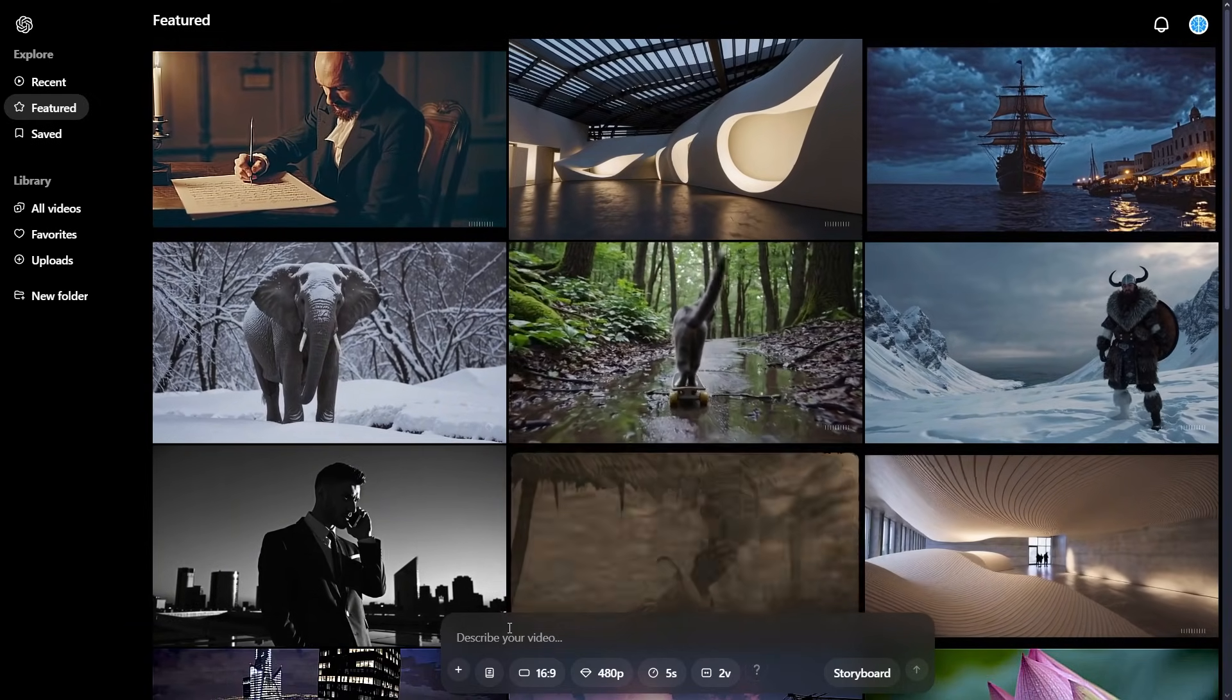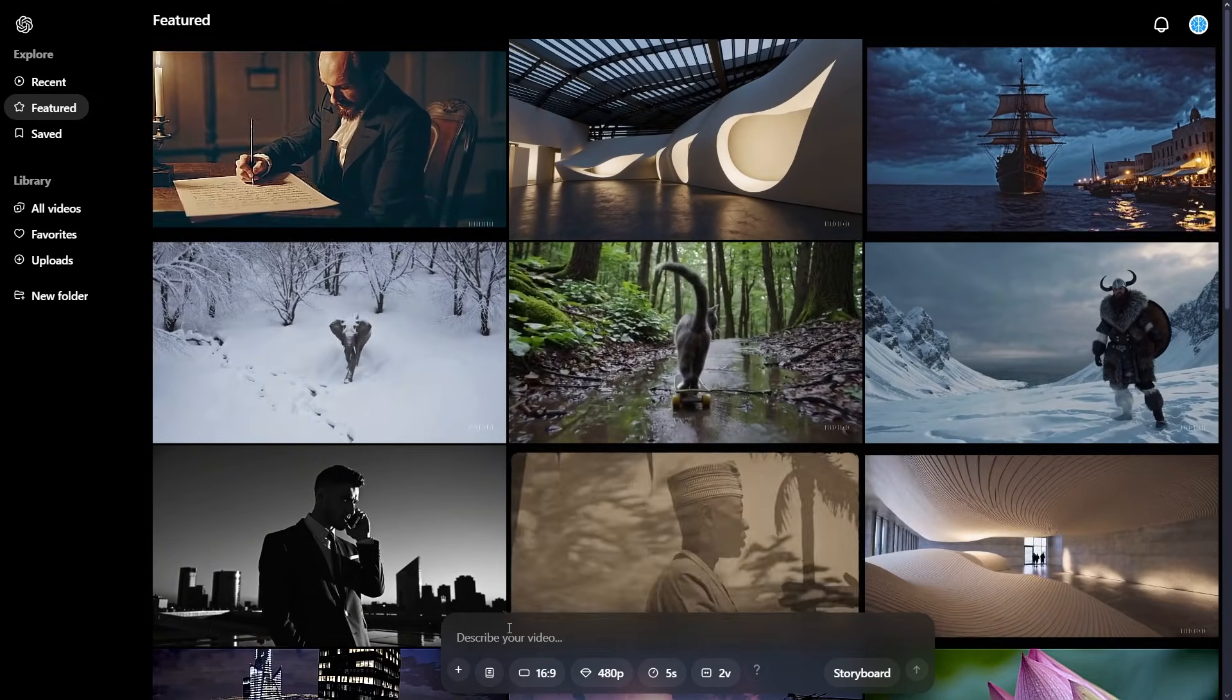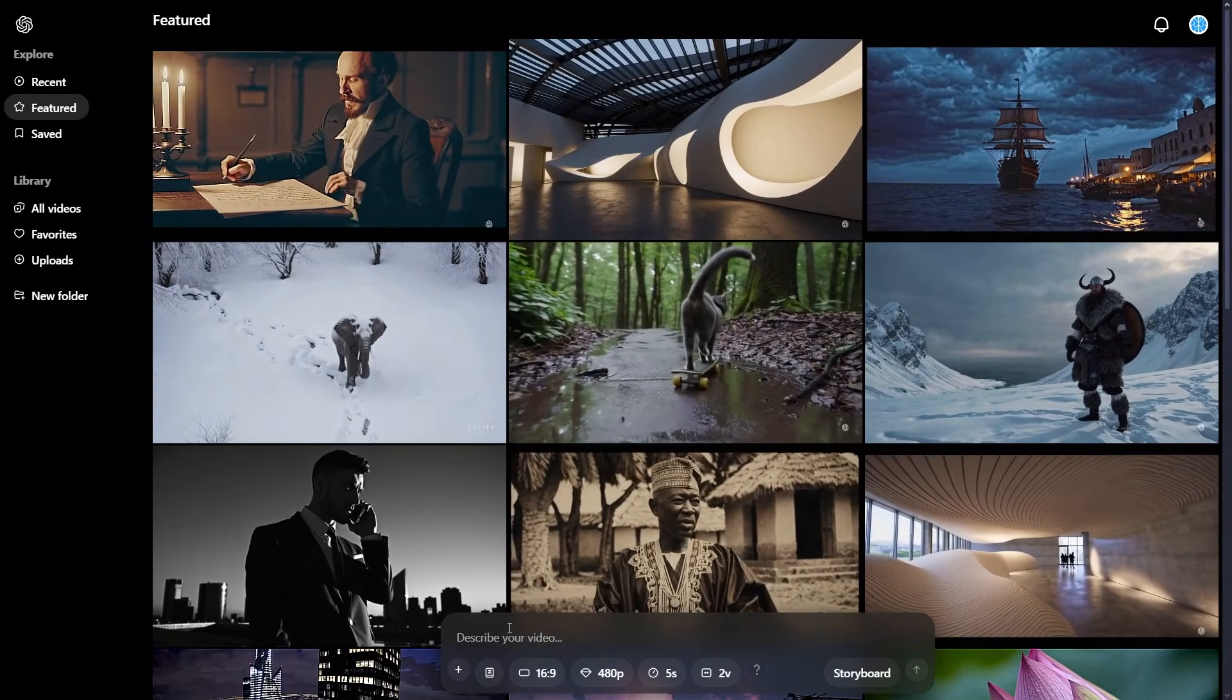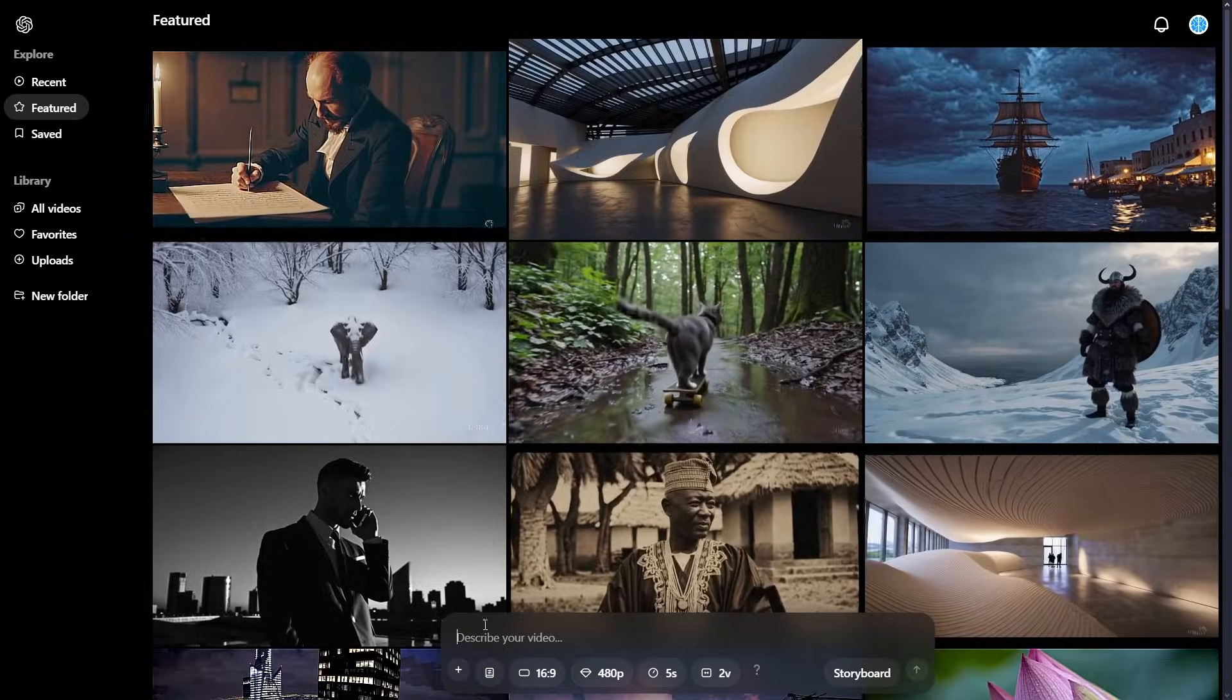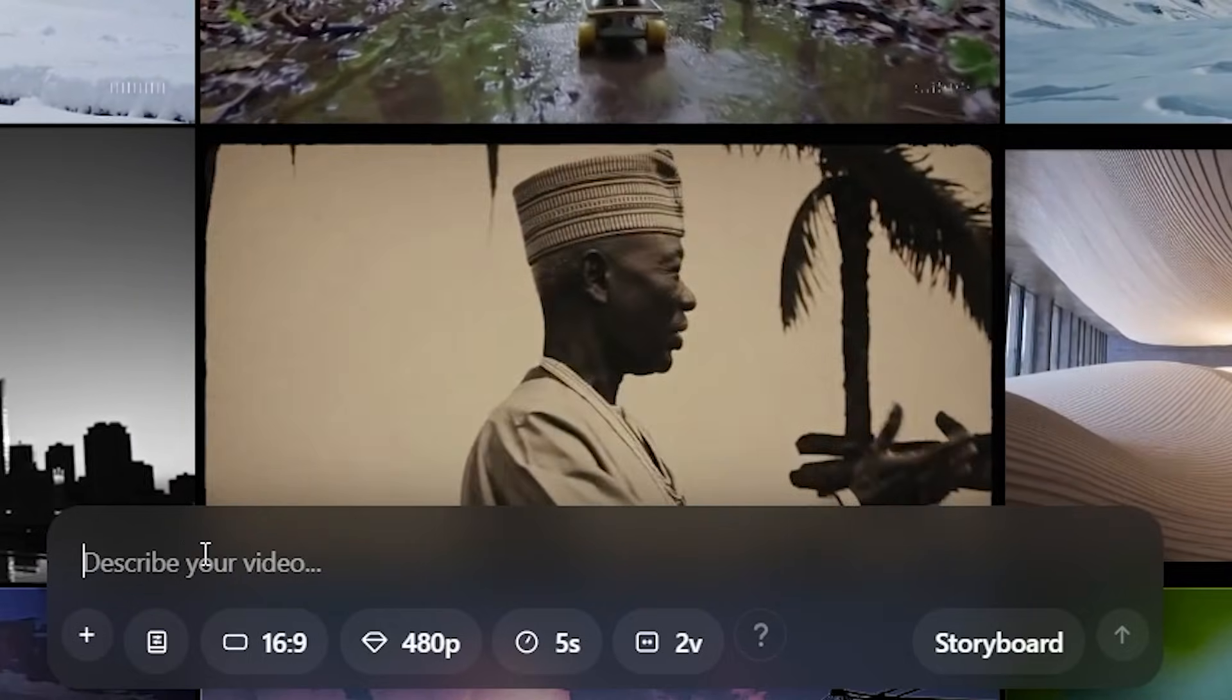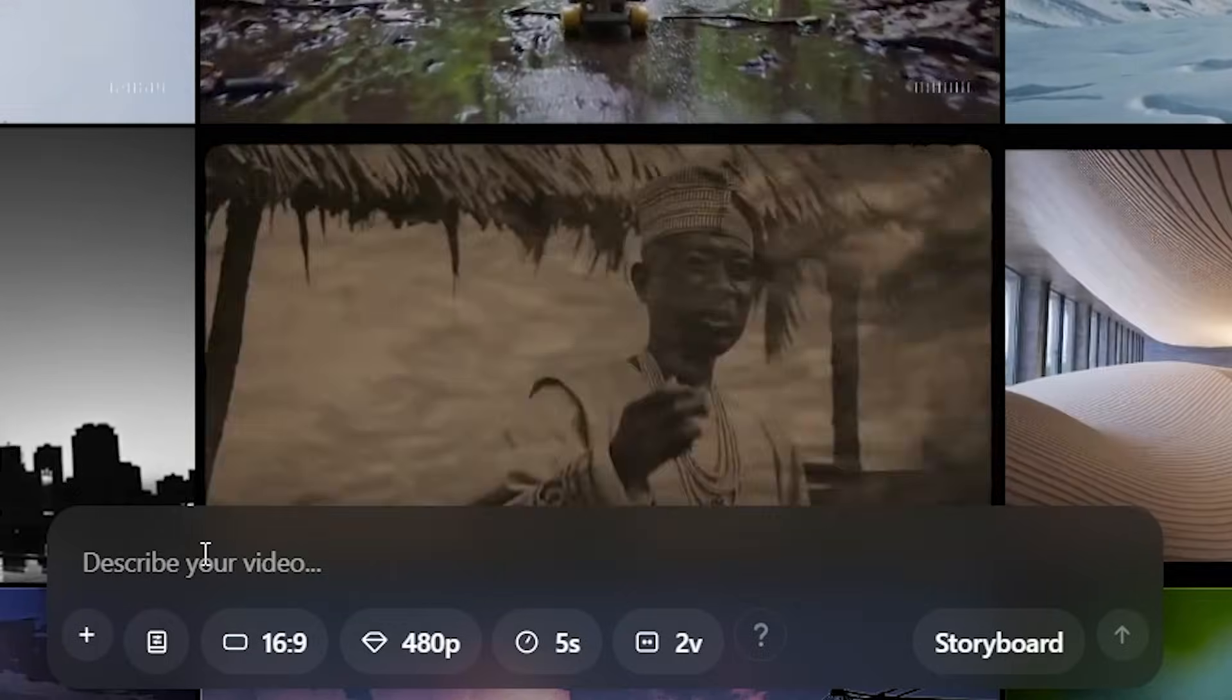Once you've signed up to Sora and accessed the website Sora.com and completed your onboarding process, you'll be presented with this website. Once on this website, you can see that instantly we have this at the bottom of the screen.